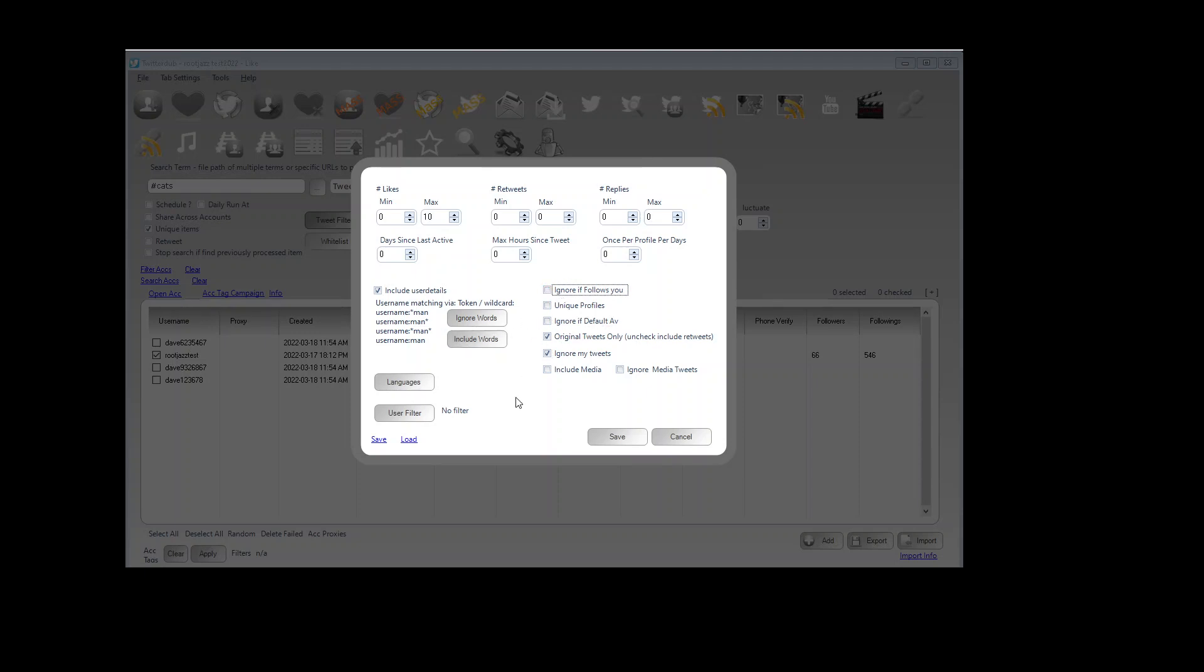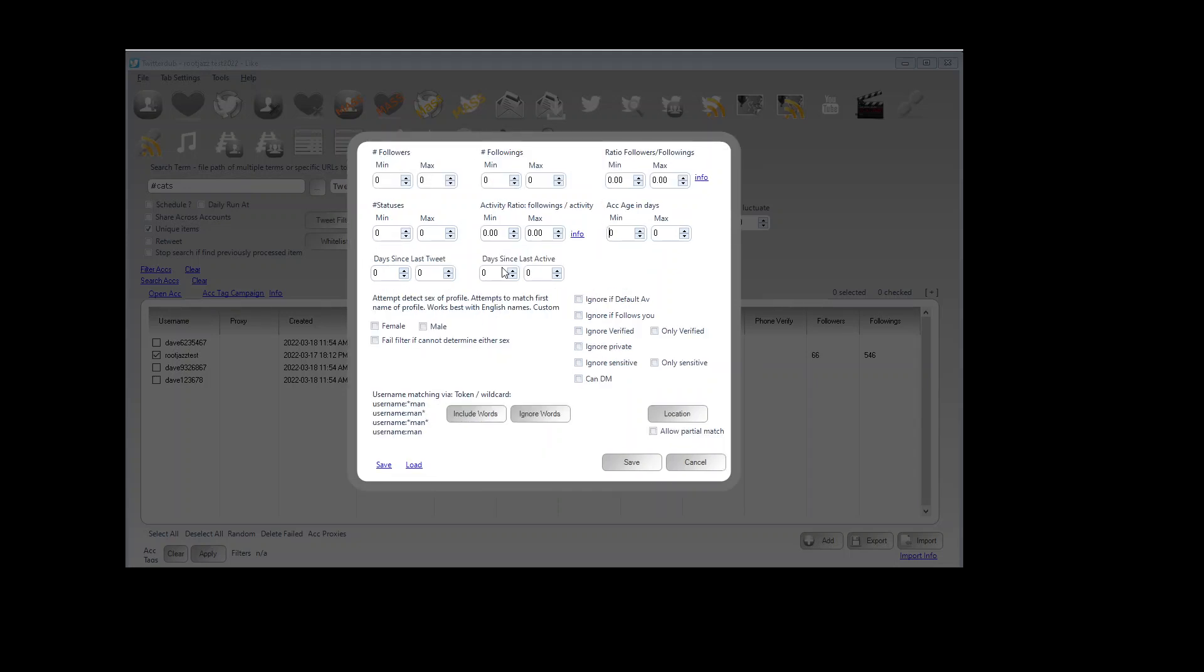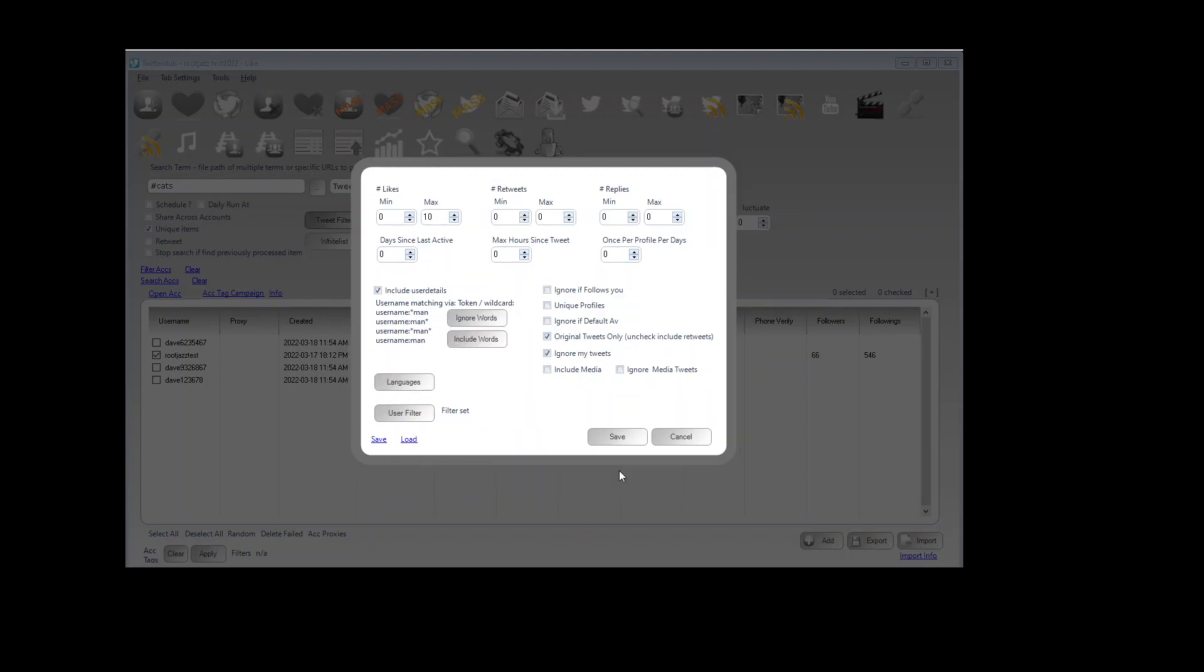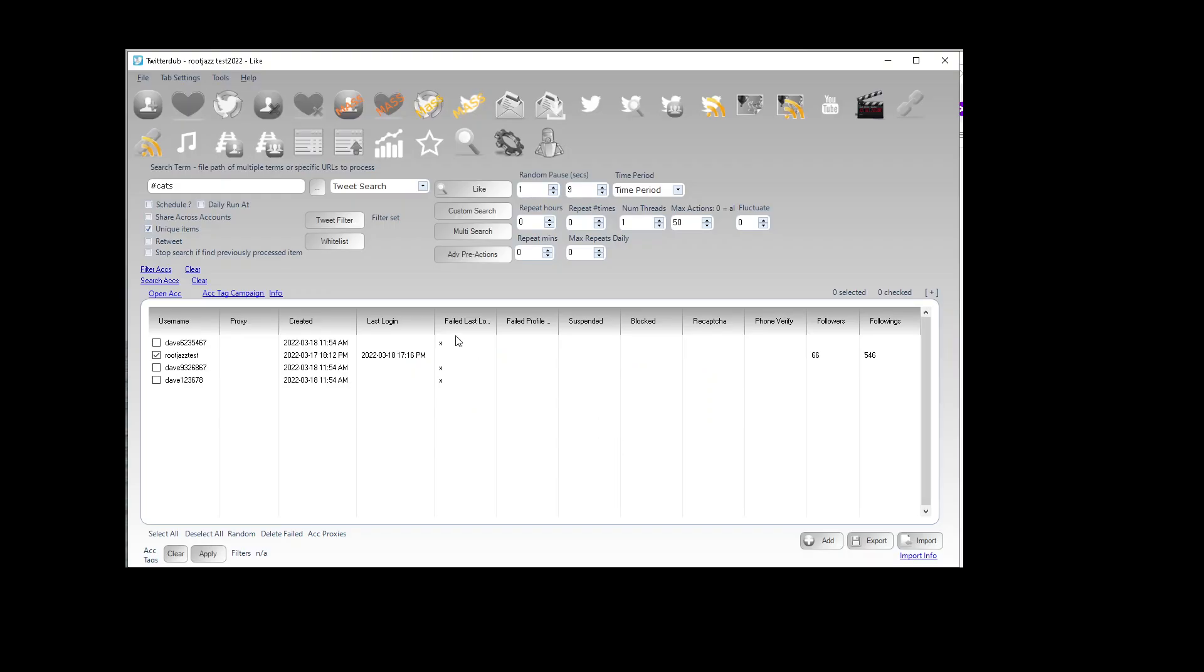And if you wanted to set a user filter for the tweet you can click user filter and make sure that we don't like a tweet if the user doesn't meet our filter either. Save that.